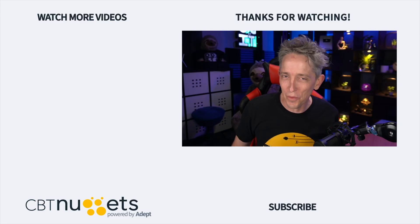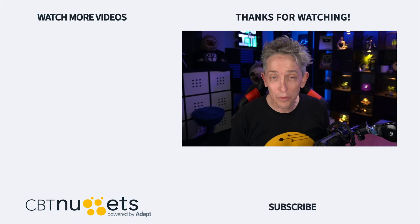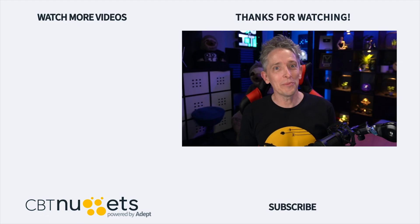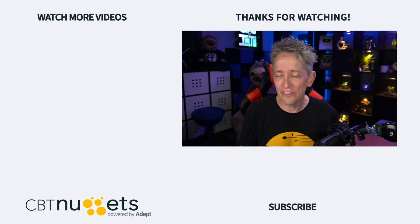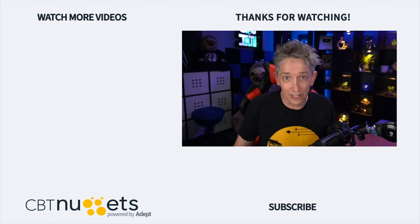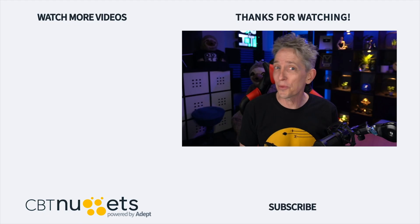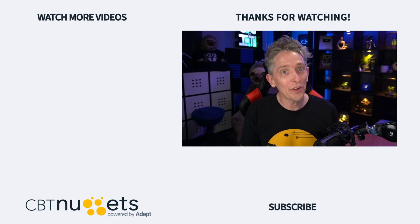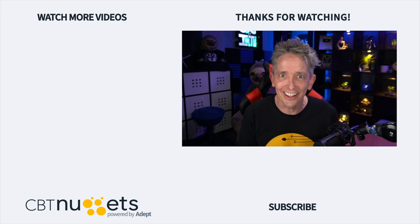Hey, thanks for watching and subscribe right here to get the latest information from CBT Nuggets. And if you're new to or considering a career in the world of IT, head on over to CBT Nuggets and sign up for a free trial.